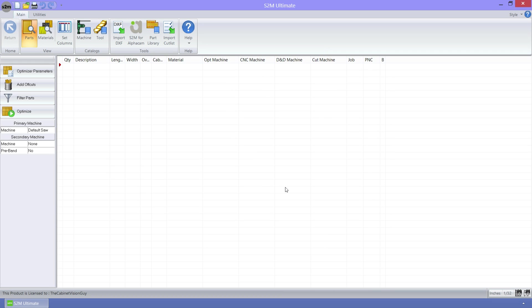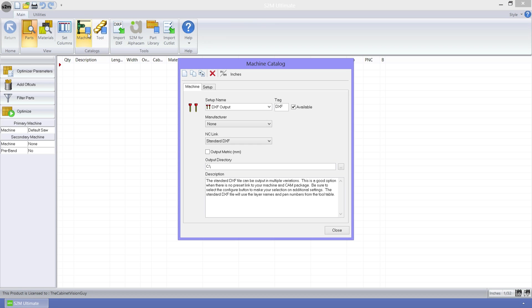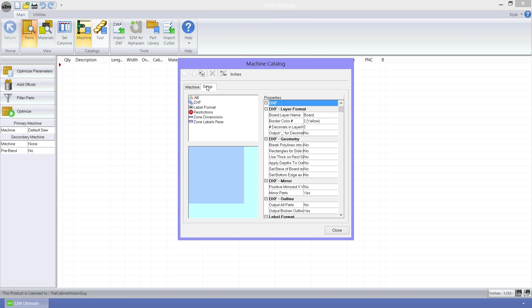Another great enhancement is a new option in the DXF output of parts. Let's open the machine catalog to take a look at this. Now that we have a machine that is exporting to DXF files, we can click on the setup tab to find this new feature, which is right here.